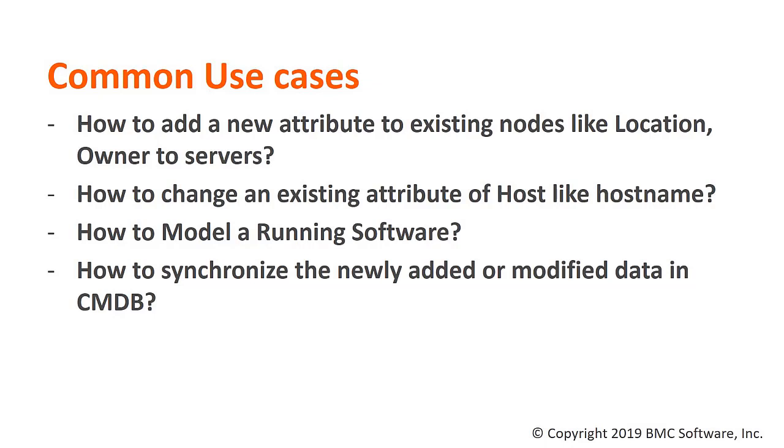Let's begin with understanding some of the common use cases. A first situation could be where you want to add a new attribute to an existing node. For instance,